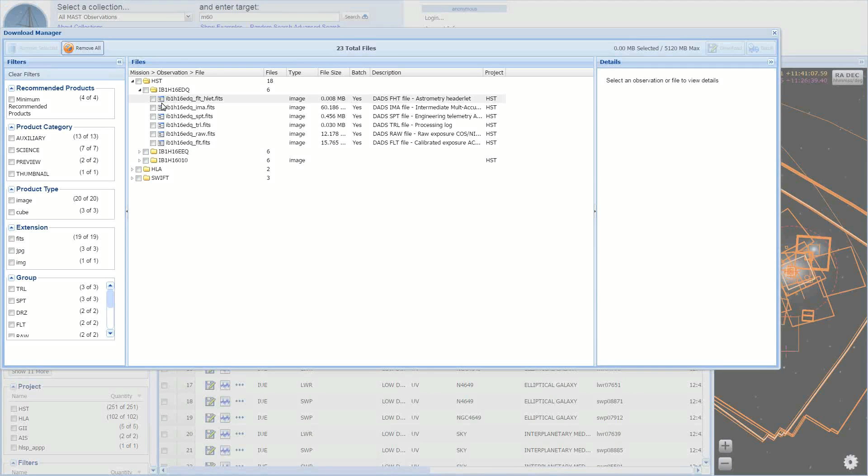As you highlight an observation folder or file, the right portion of the basket will show you any available details for the selected item.